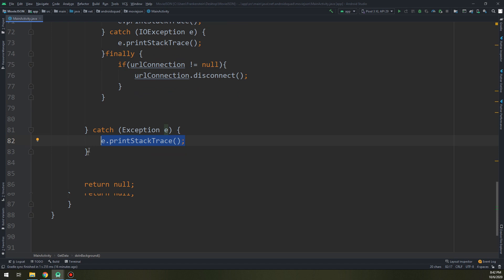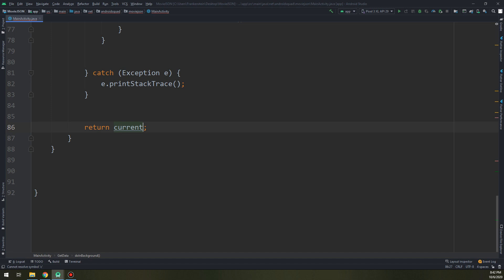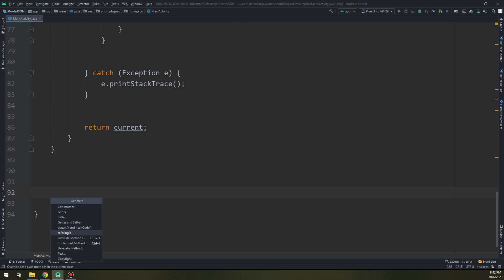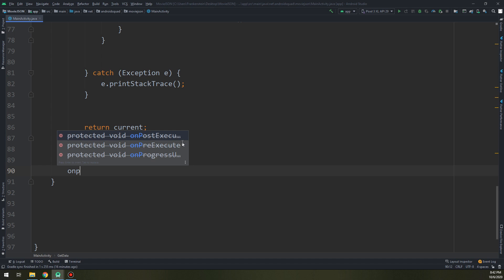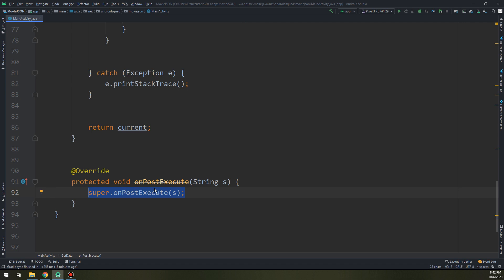Let's create the final method in this video. I will override a method here called onPostExecute. As you see it in the previous videos, in this method we have gotten the string and we pass it. The onPostExecute will go and analyze this string, get the JSON object from it, and then pass it to the model class and then the adapter class, and then the adapter class will display them into the RecyclerView.